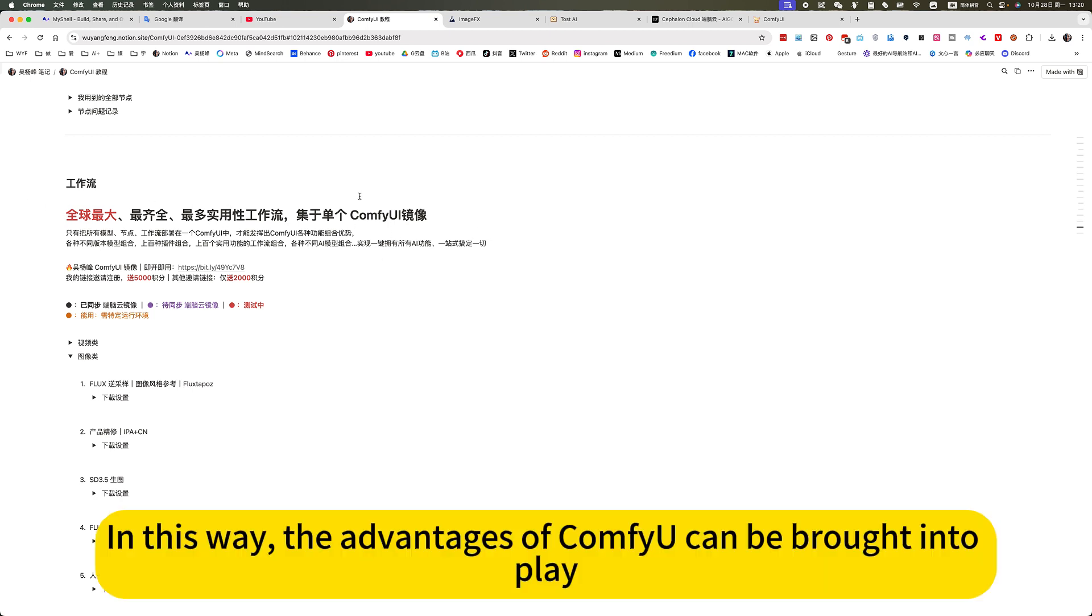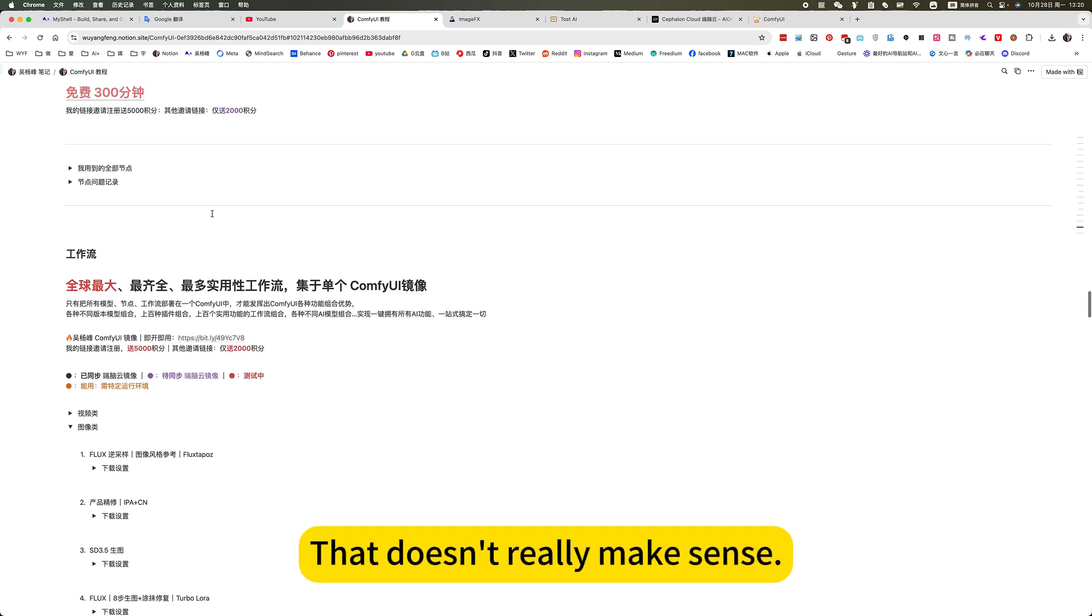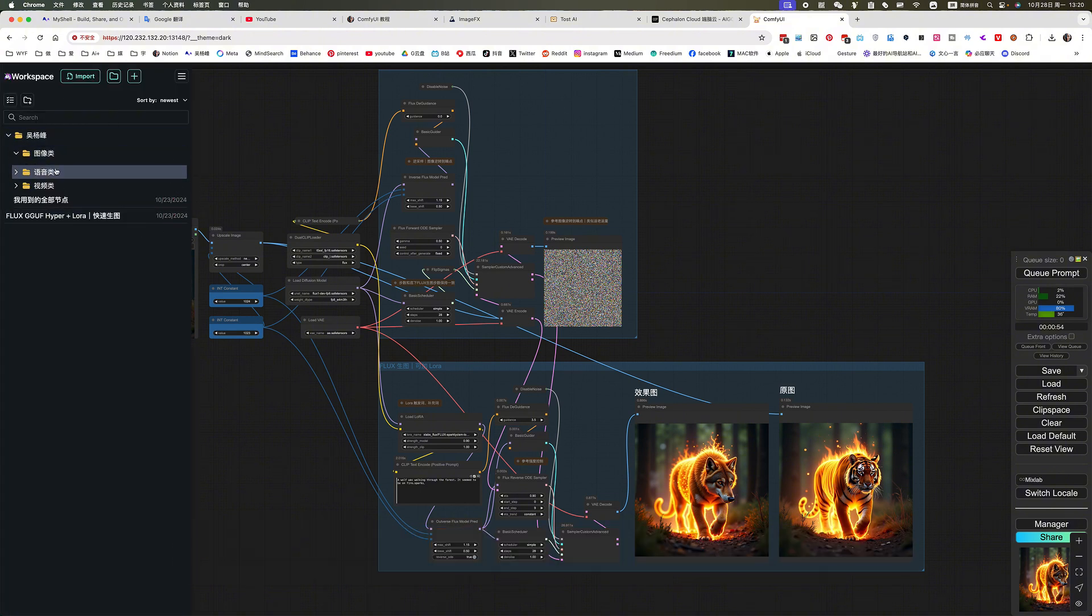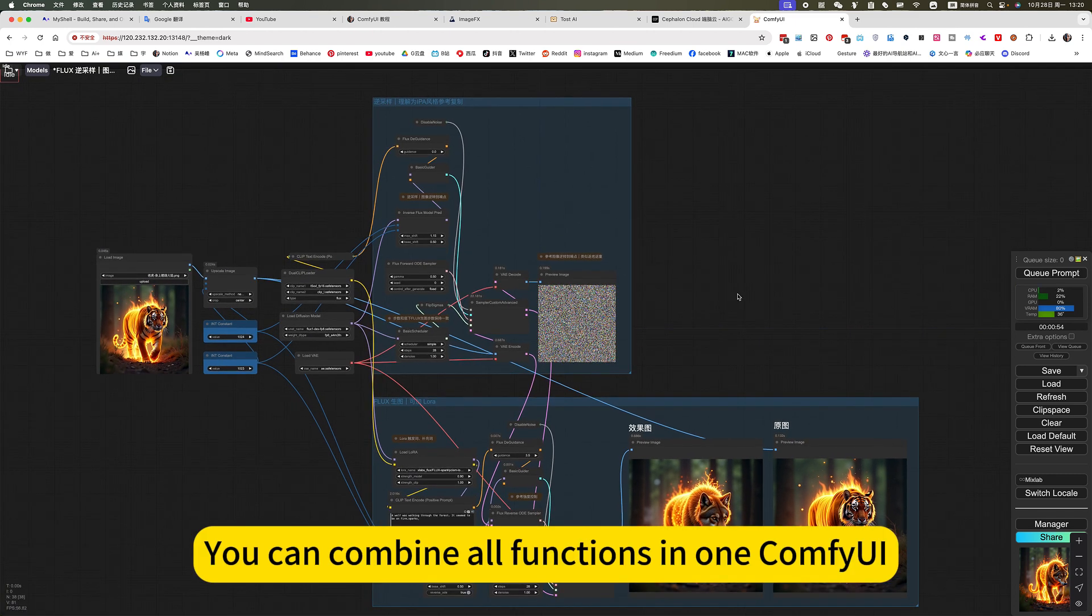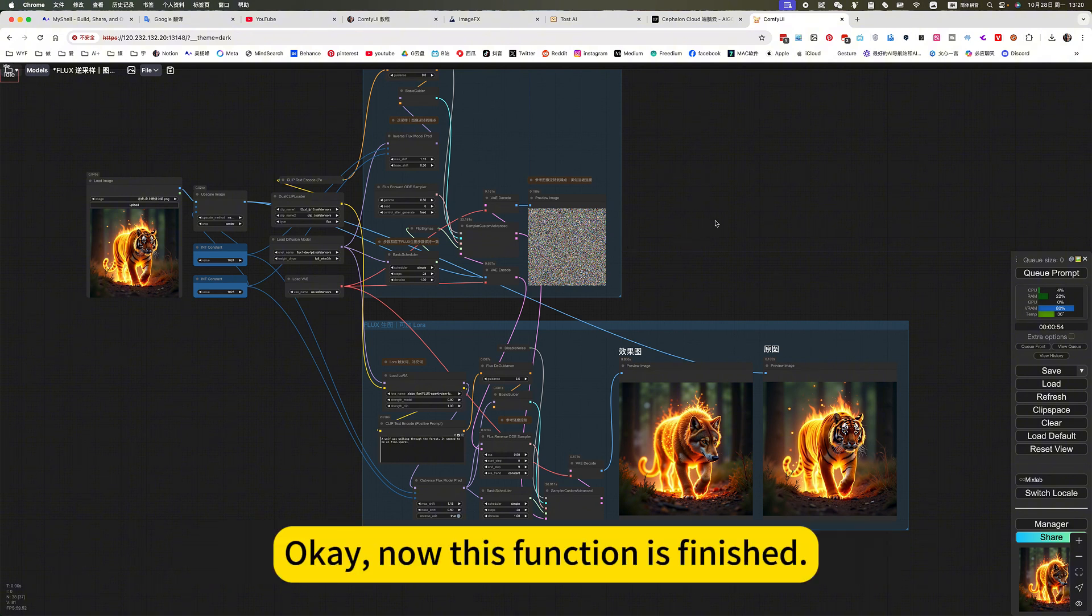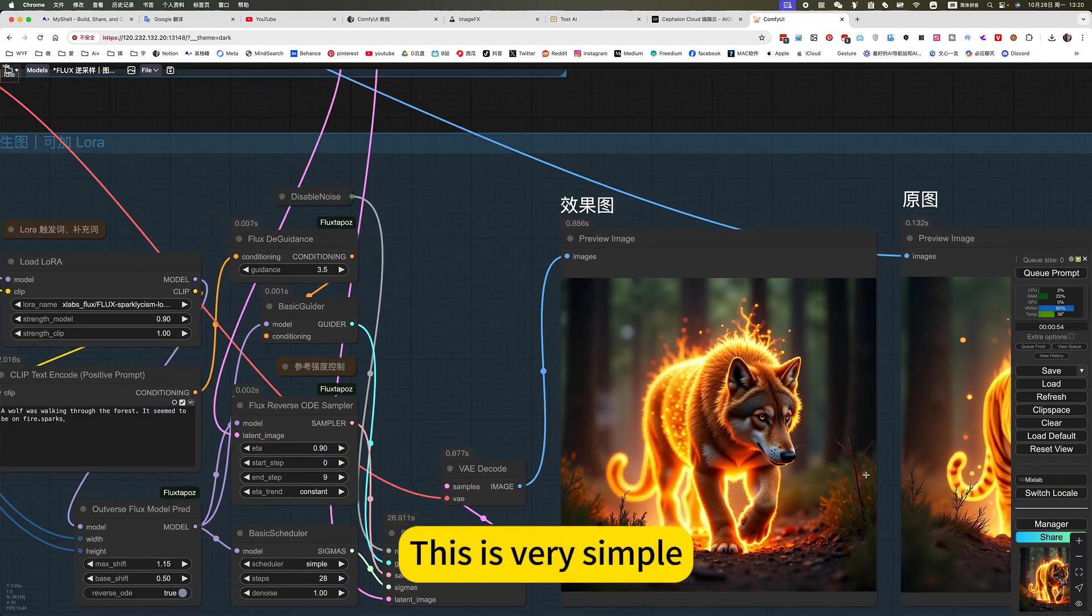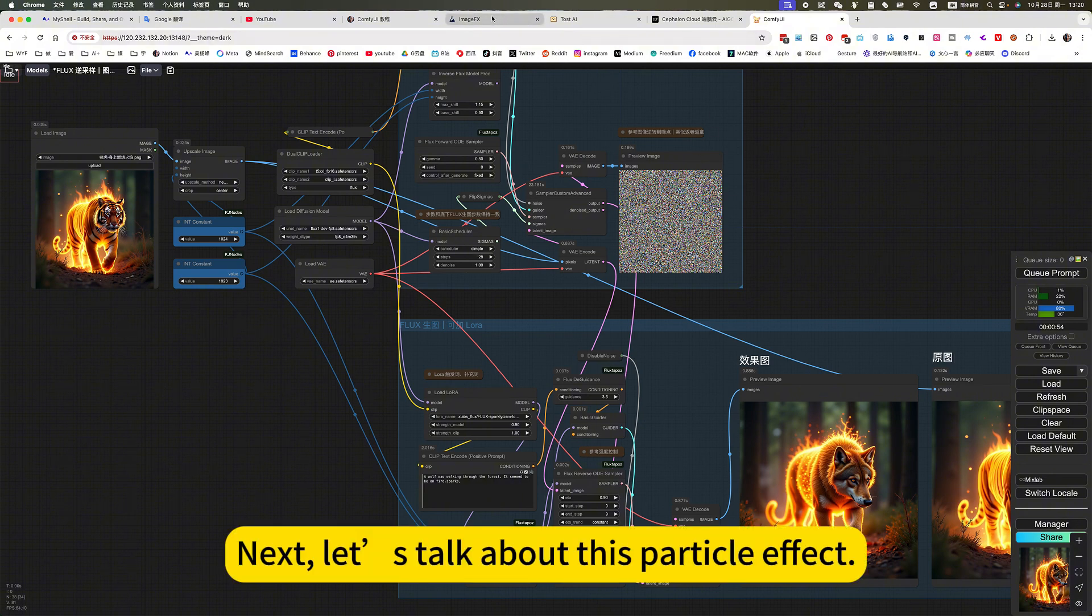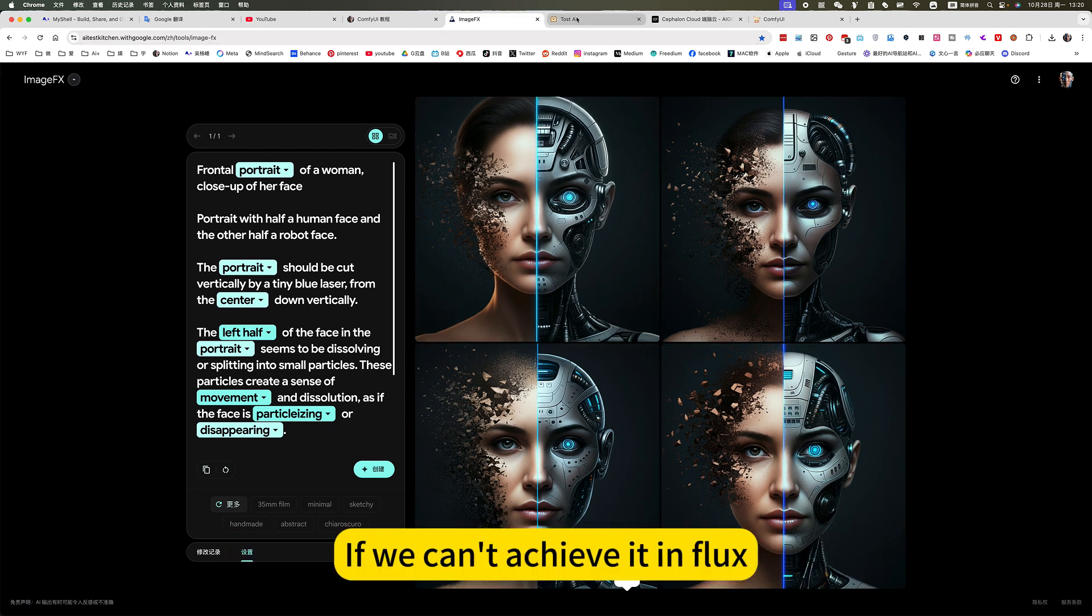Using a different model or different nodes have different workflows. In this way, the advantages of ComfyUI can be brought into play. It's all kinds of combinations. If you only have a single workflow, that doesn't really make sense. So this is a mirror collection of all the workflows. The biggest advantage is you can combine all functions in one ComfyUI. Now this function is finished. This is very simple, it's just a style reference. Next, let's talk about this particle effect.